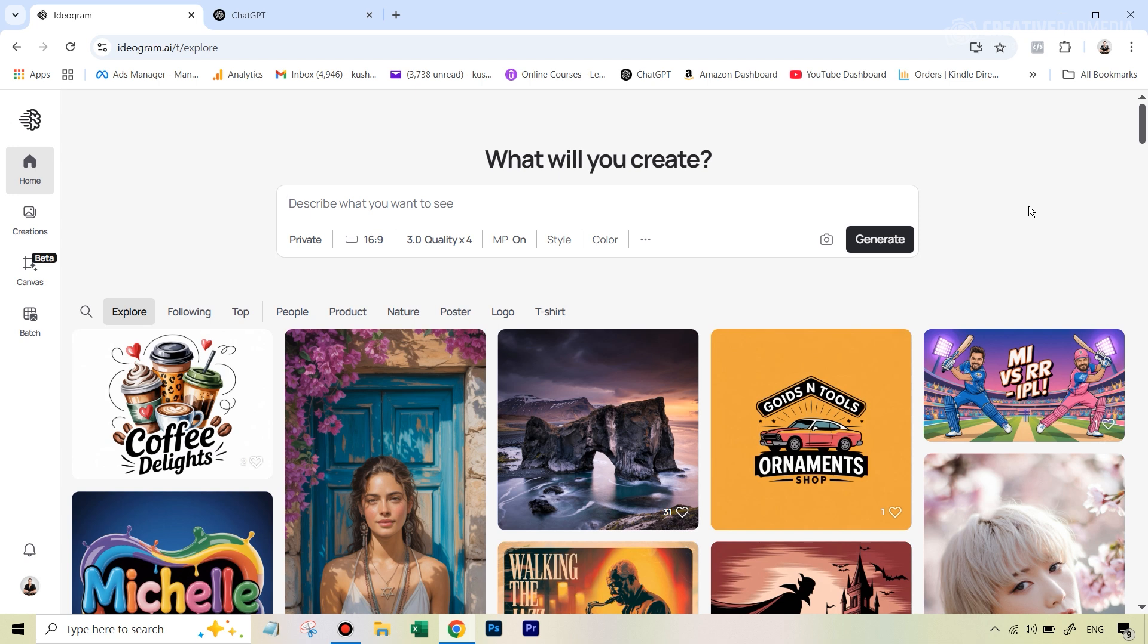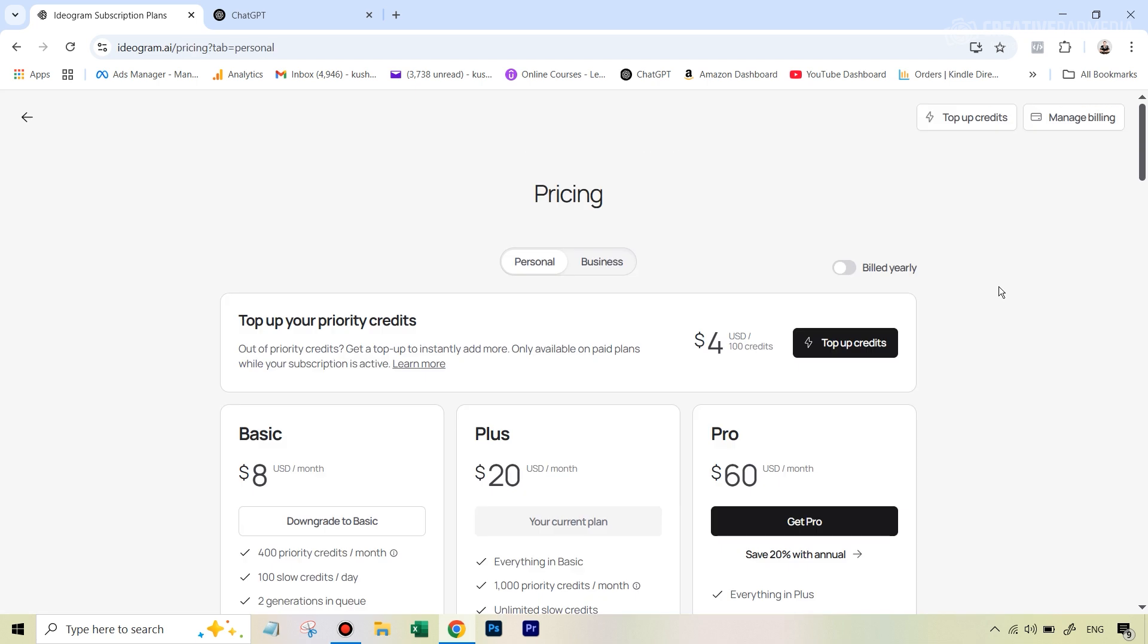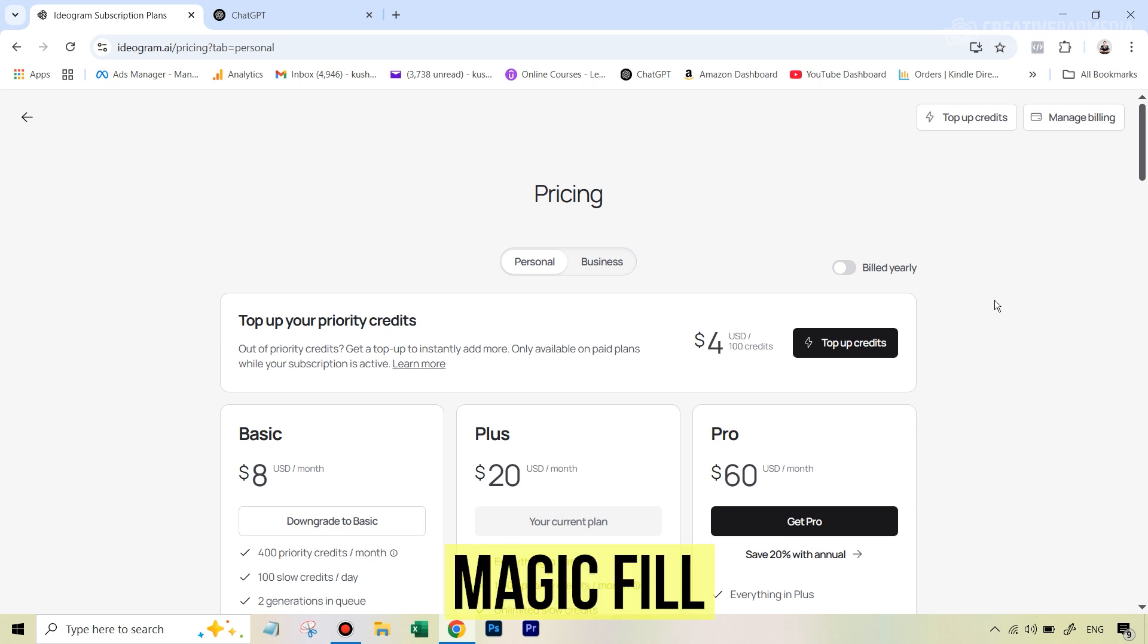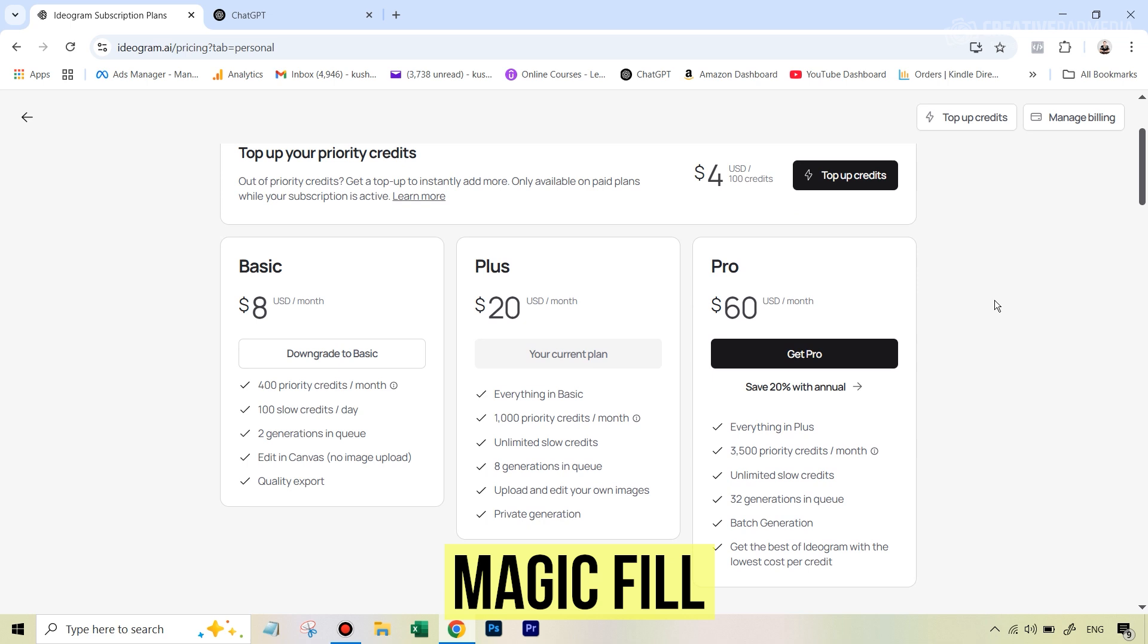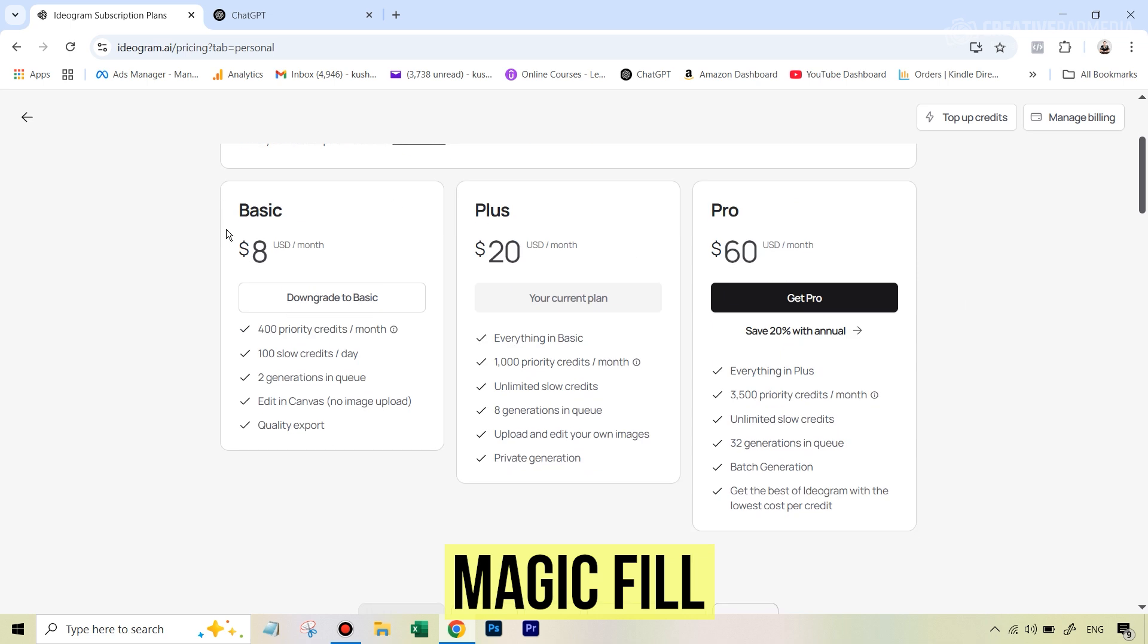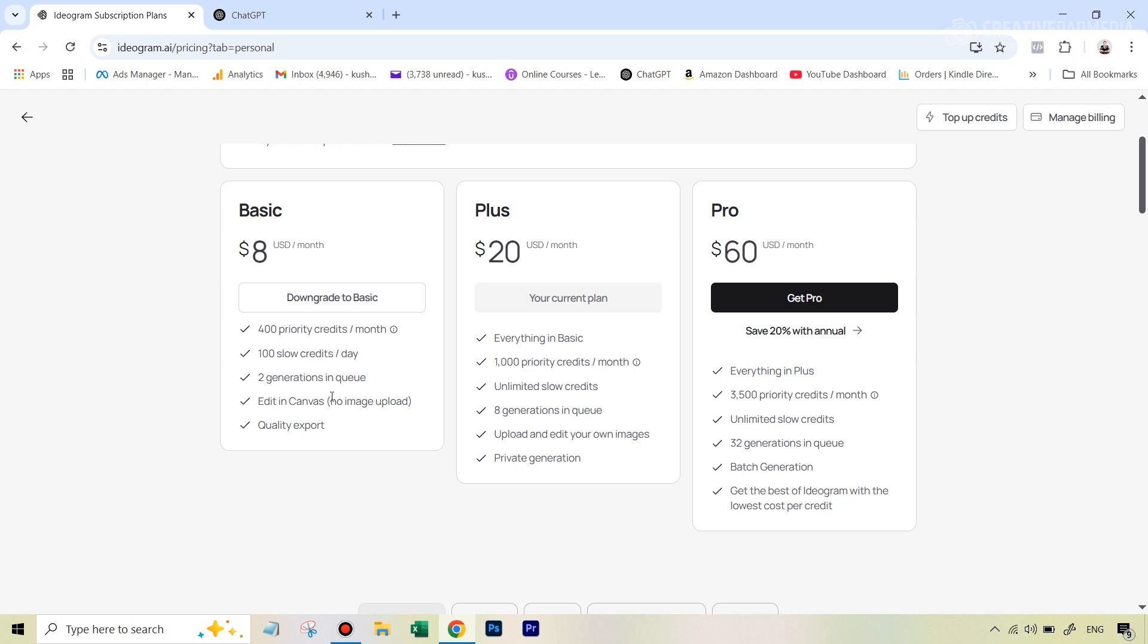So before we get started, let me just quickly tell you something important about the paid plan of ideogram. So this is how the pricing at ideogram looks. And this is very important for the feature that we will be using because the feature that we will be using is called magic fill. And to use that feature on your own uploaded images, you can't simply go for the basic plan because you can see here, it doesn't have that particular feature. Whereas if you see the next option, which is the plus plan, which costs $20 a month, you'll see that it says upload and edit your own images.